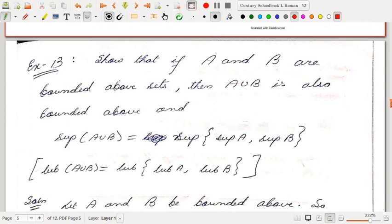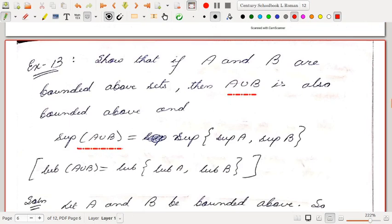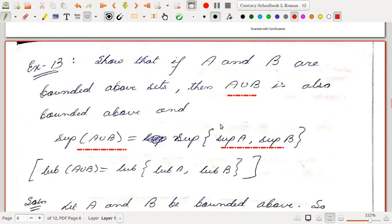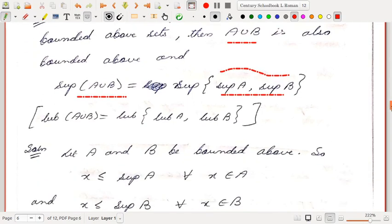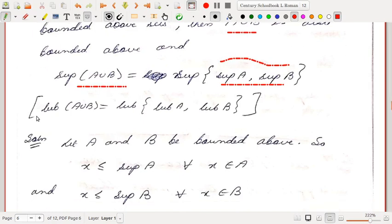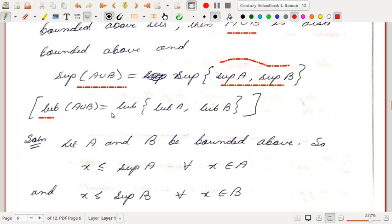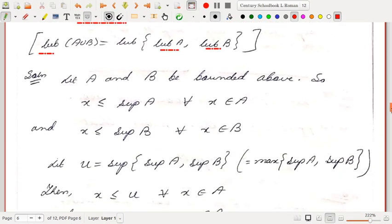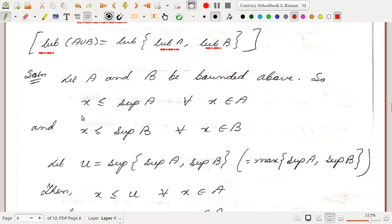Next problem: if A and B are bounded above sets, show that A ∪ B is also bounded above and sup(A ∪ B) = sup{sup A, sup B}. This set {sup A, sup B} is a finite set containing two elements, so its supremum is simply the largest of those two elements. In another notation, lub(A ∪ B) = max{lub A, lub B}.